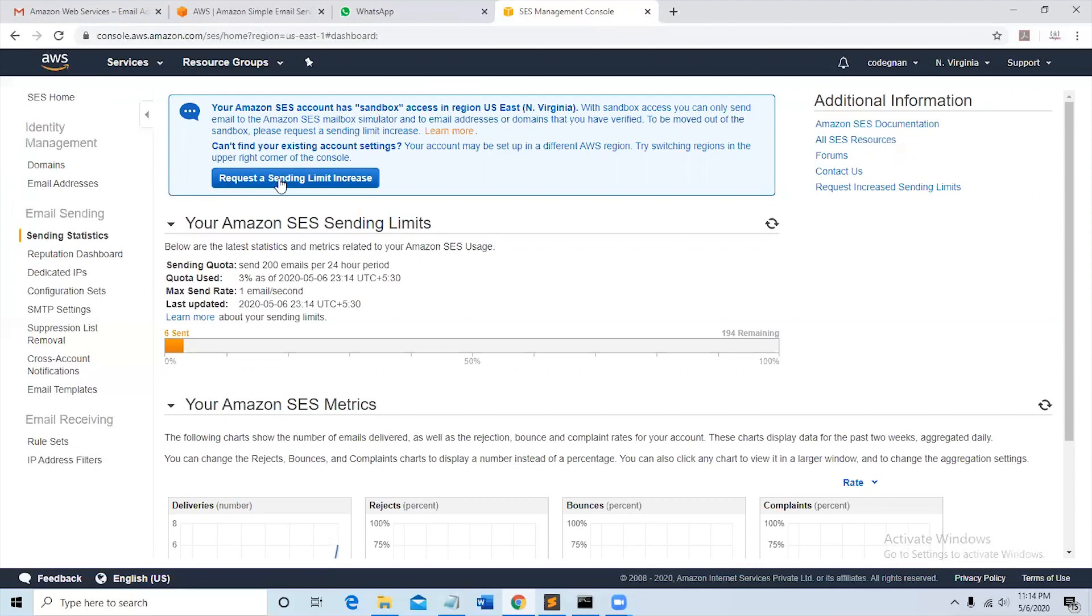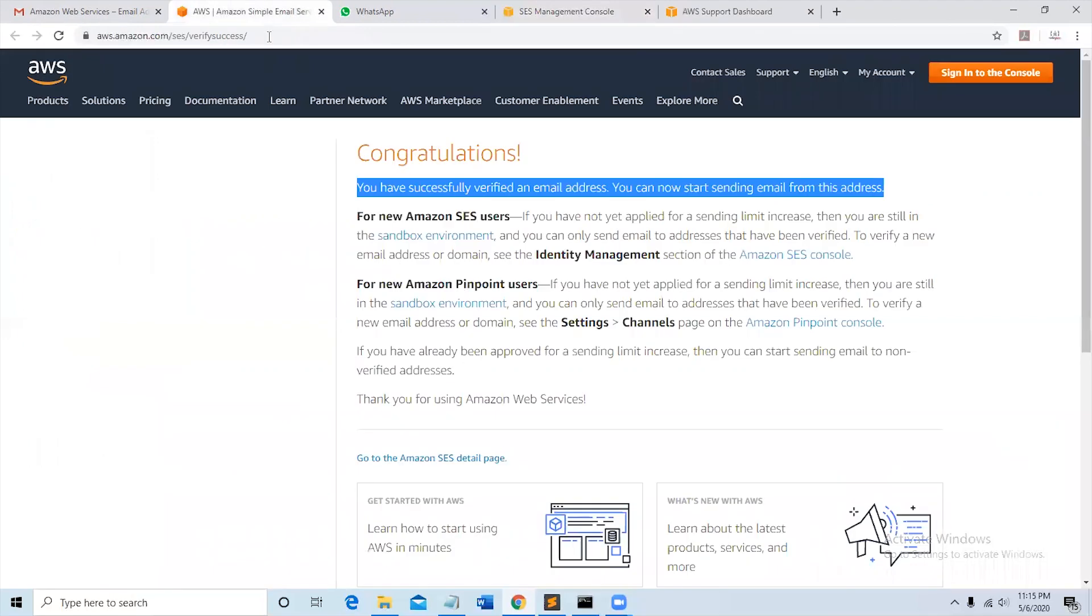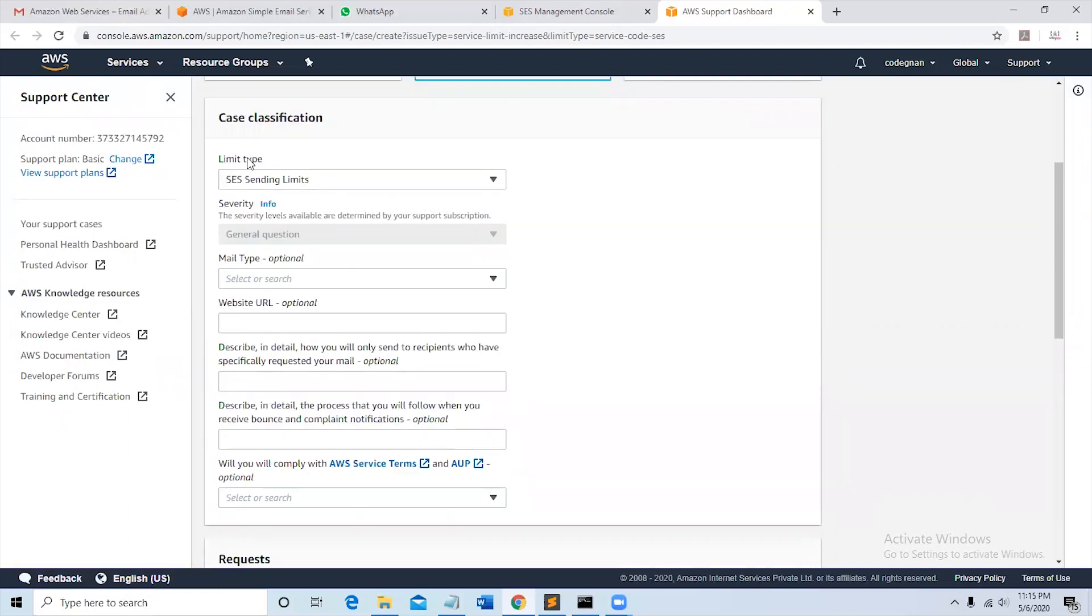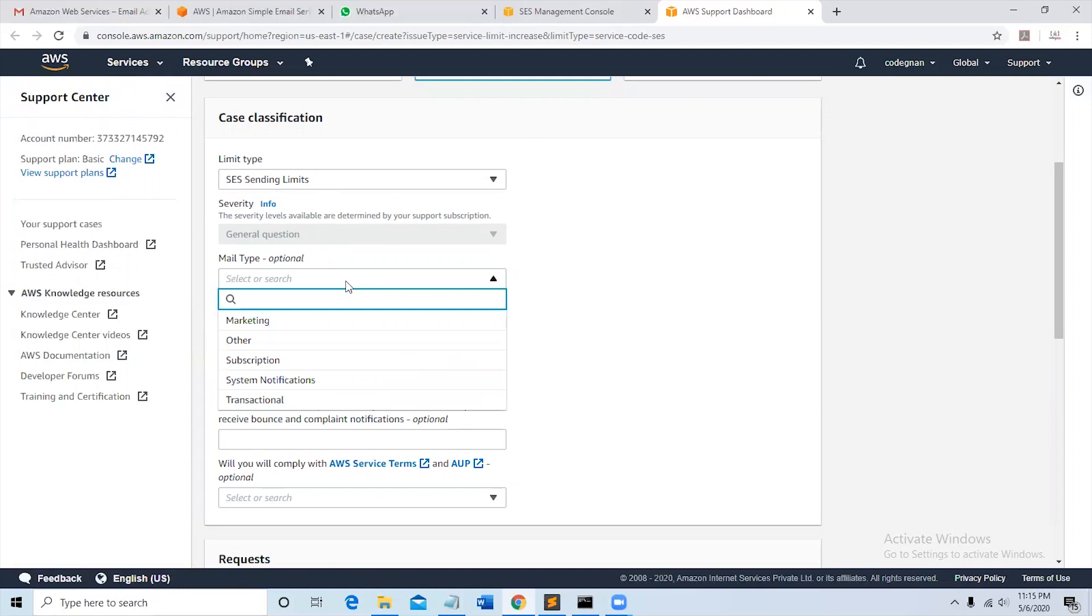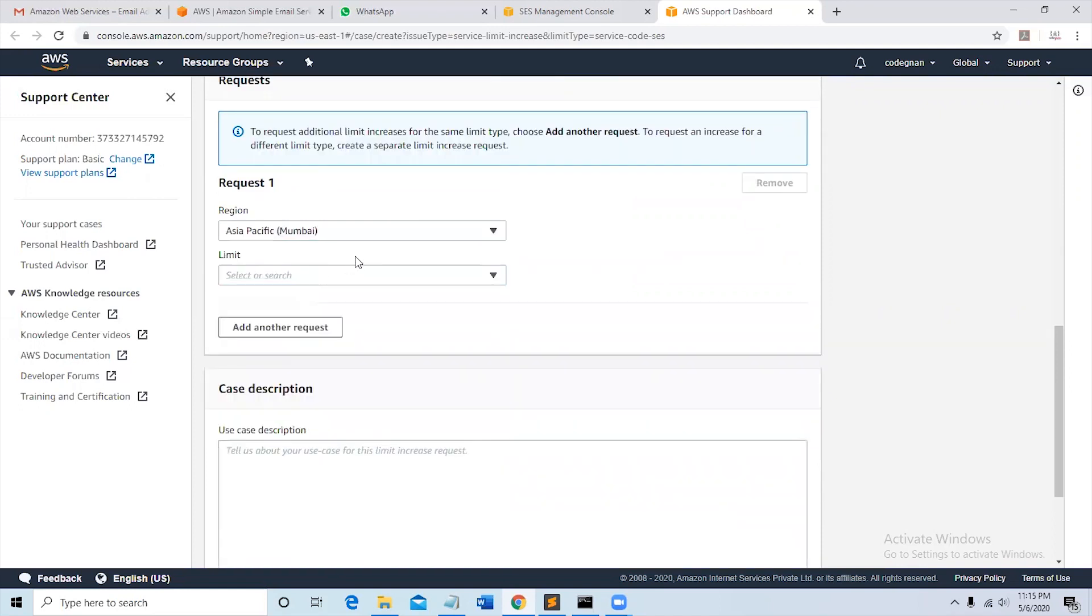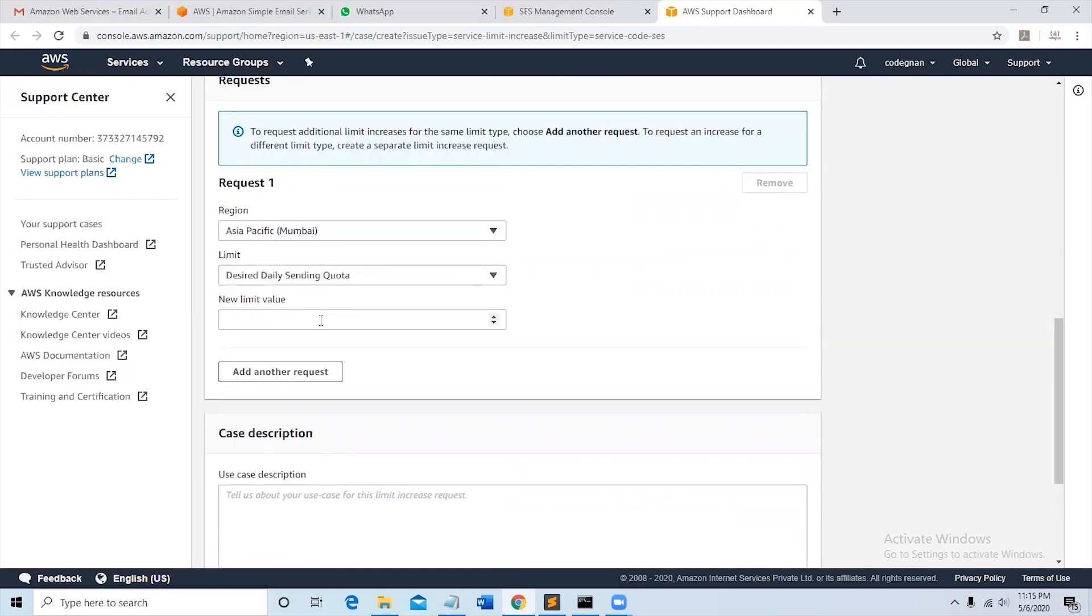After clicking on request sending limit increase, you can see create case. Select service limit increase there. Service limit increase is automatically selected. Limit type SES sending limits. These fields are optional. You can select mail type as marketing, transactional, whatever it may be, whatever is useful. So you can give your website URL here and you can fill all these optional services. Select the region here.